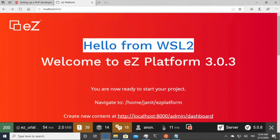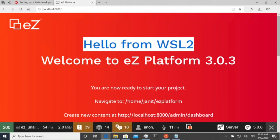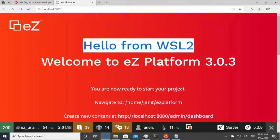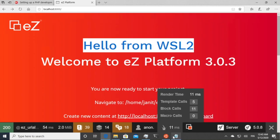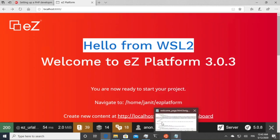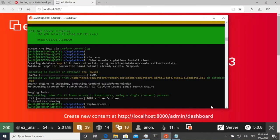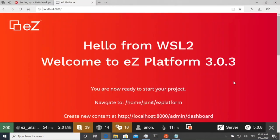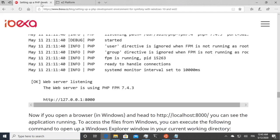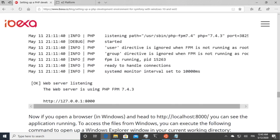So anyway, this is now, you can see how it's running. And technically anything that you would like to run for PHP development, you can do in this manner.